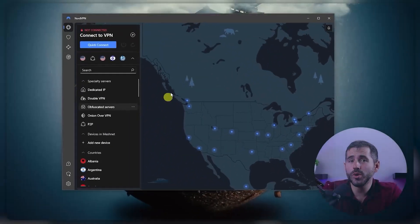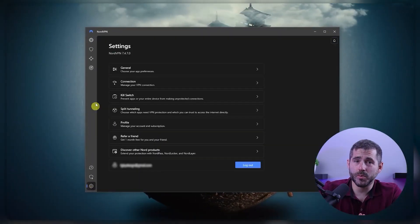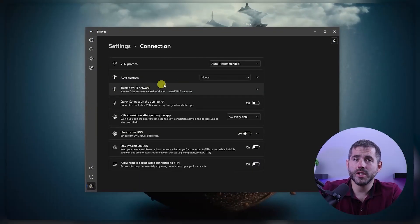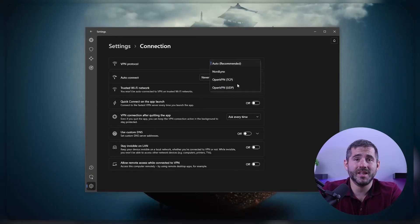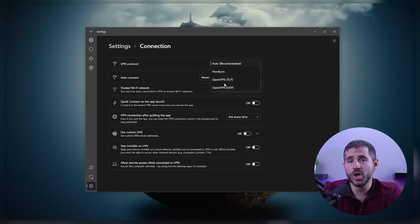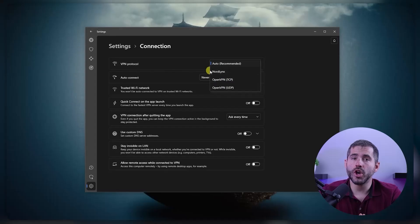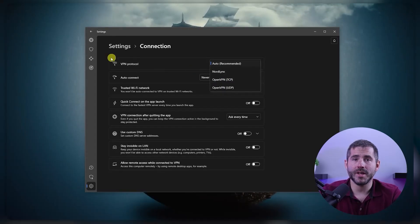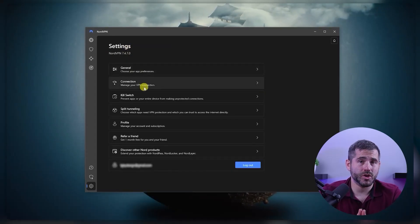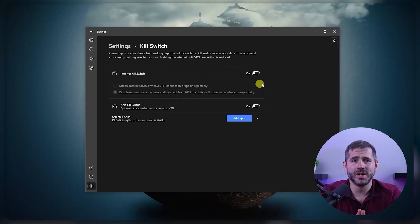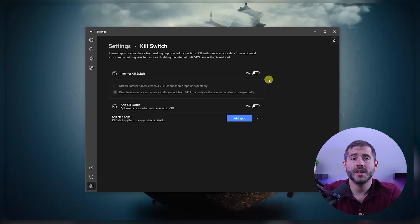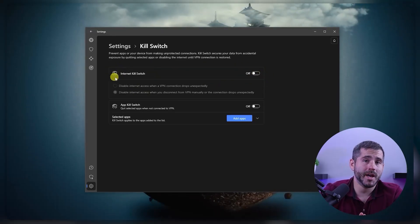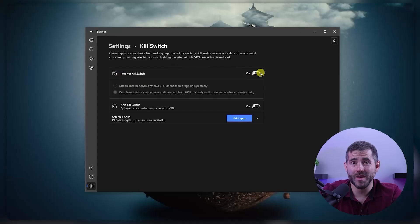It's important to note that NordVPN uses the latest encryption protocols such as OpenVPN, IKEv2, and the fastest one, NordLynx, to ensure your online activities remain private. You also get a kill switch feature which will shut down your internet connection if the VPN connection drops to keep your IP address and online activities private.